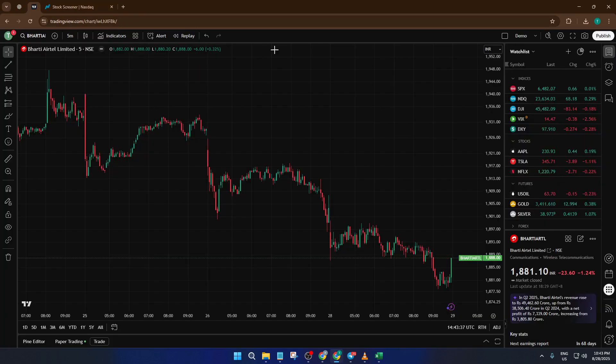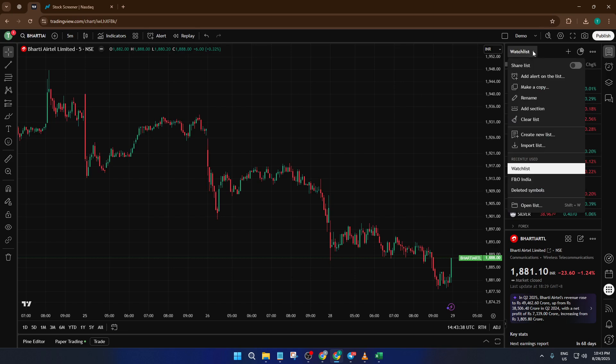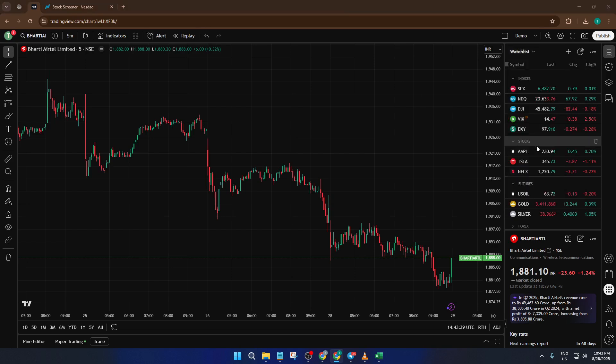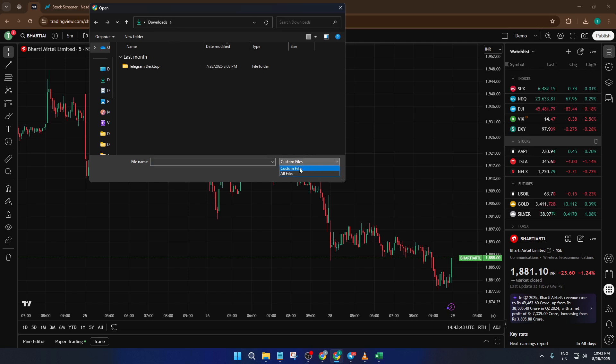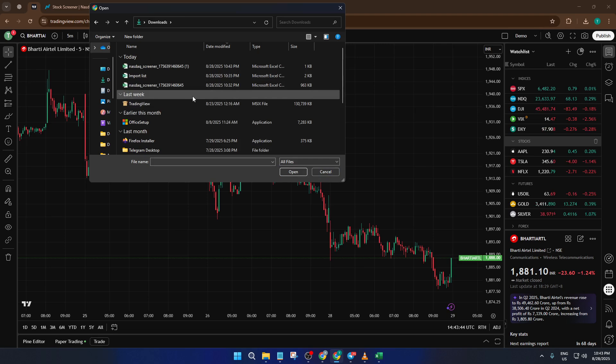And that's it. TradingView will automatically import your list of symbols right into your watchlist. Give it a moment to process if you have a long list, don't worry if it takes a second. Now you've got a fully customized watchlist pulled straight from NASDAQ in just a few steps.